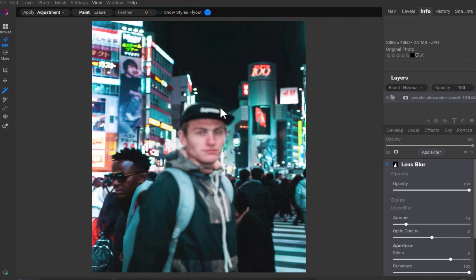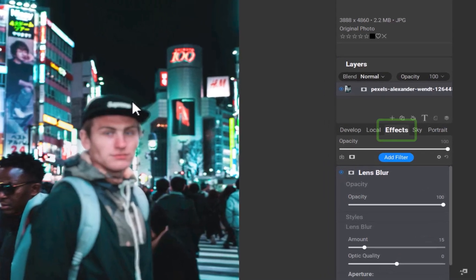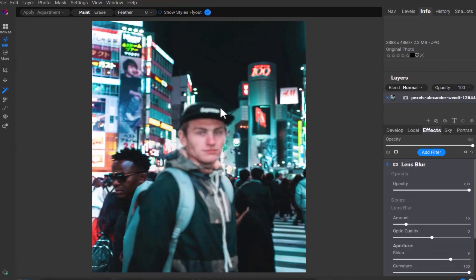I'll right-click and choose Lens Blur. As you can see, this creates a new filter under the Effects panel. Unfortunately, the blur has been incorrectly applied to the subject.